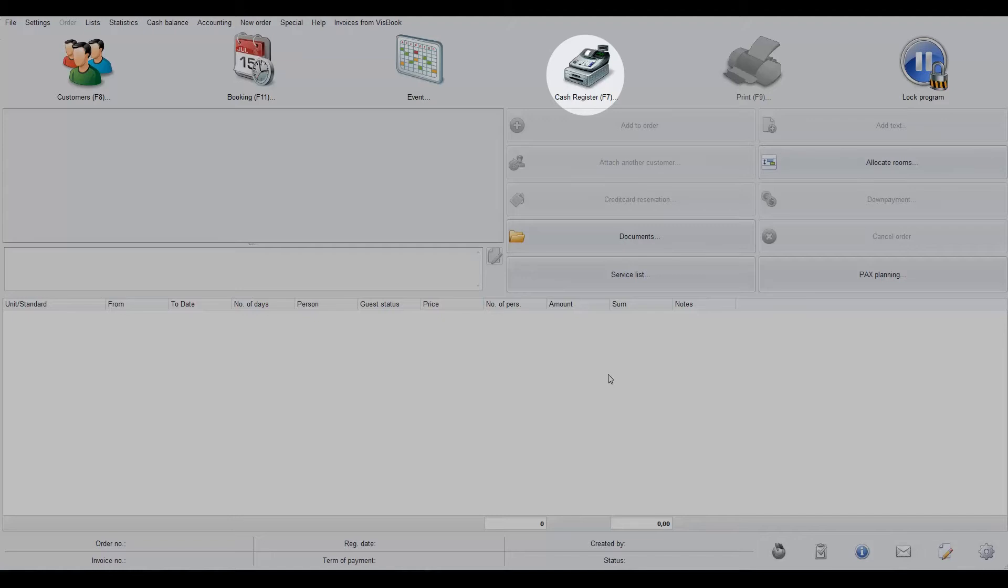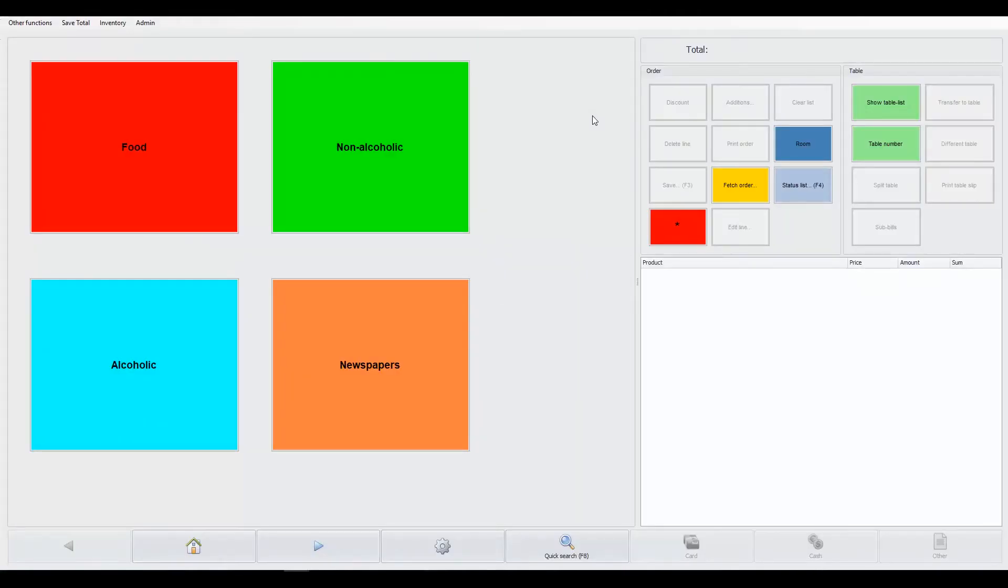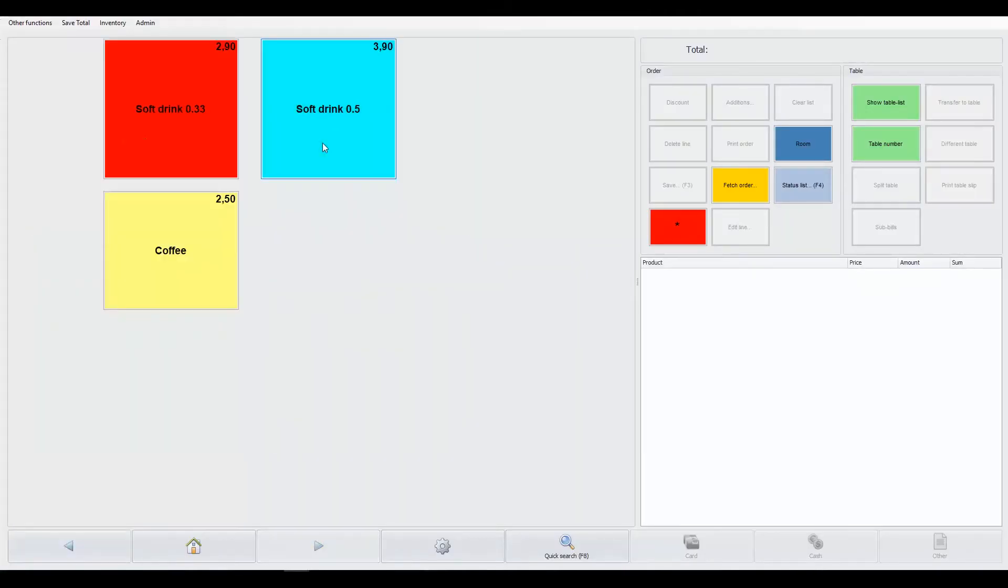Firstly, you can find the cash register by clicking the cash register button from the order form. Here you can see the example cash register, which is the same as you'll be using in your tutorial base.